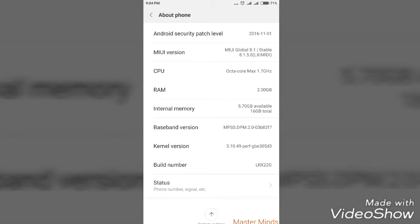just search my videos. You will see '5 hidden menus in Android smartphone'. You can use that video and go through it.